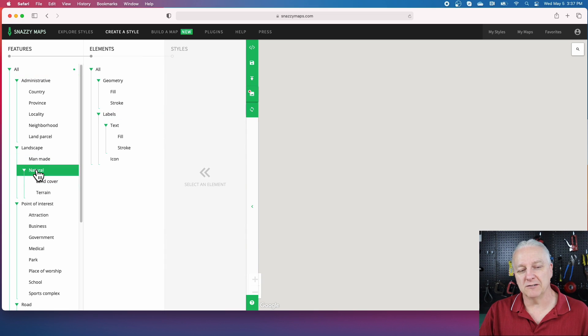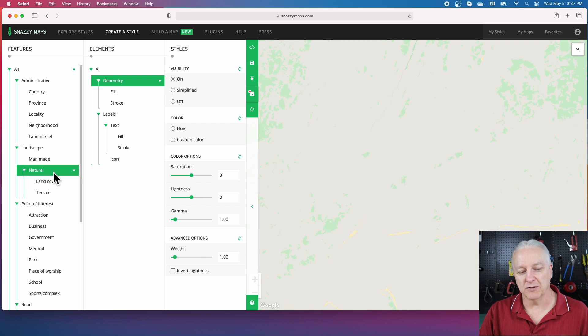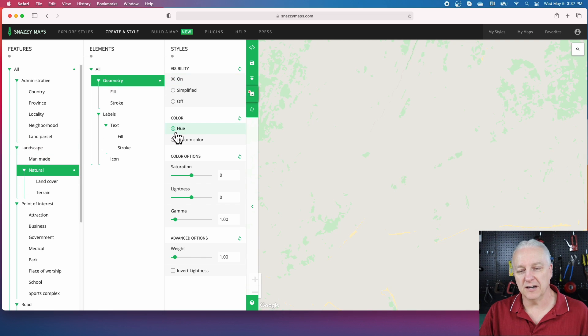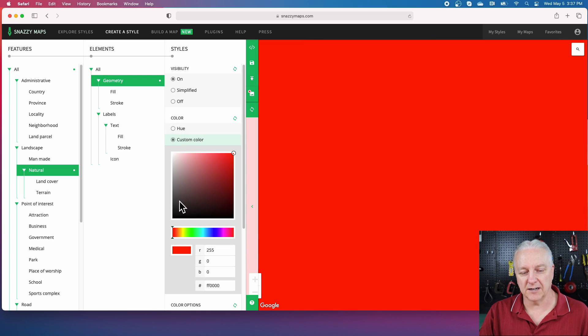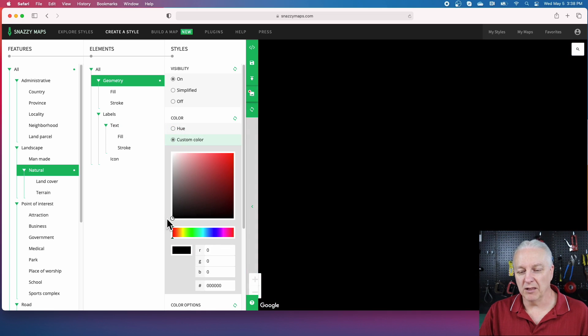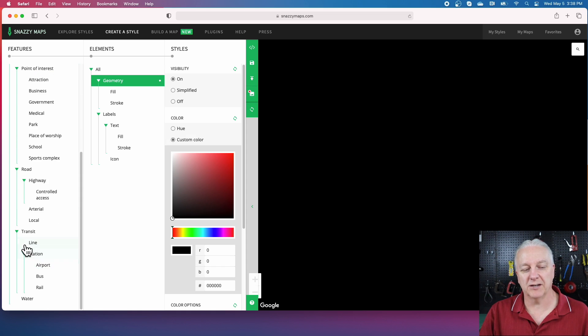Next thing we want to do is turn on the land. For that, we'll go to the natural landscape, we'll turn that on, and we'll give it a color. The custom color here will be black. Again, it doesn't look like we've made much progress, but that's because we haven't drawn the water.